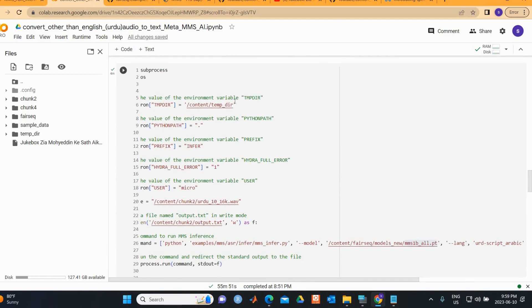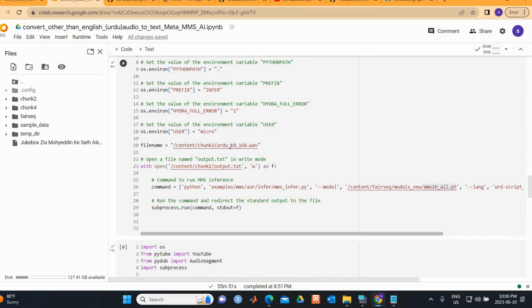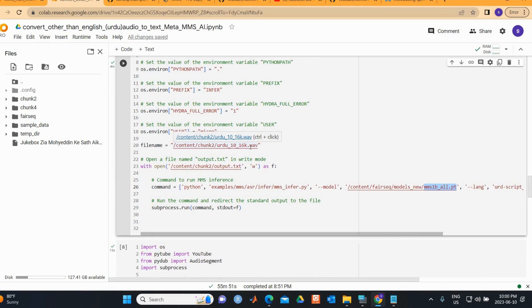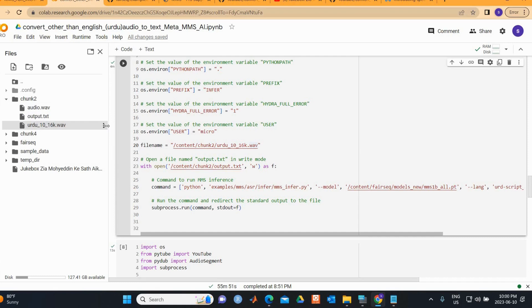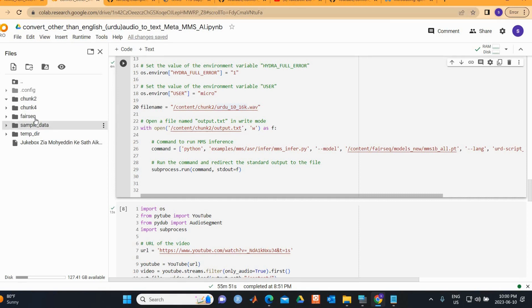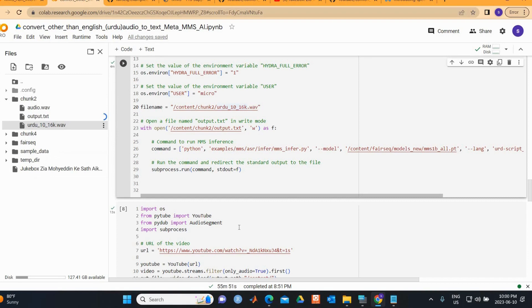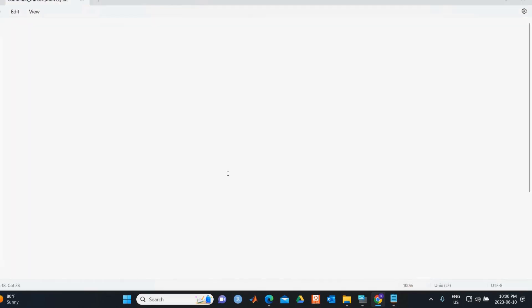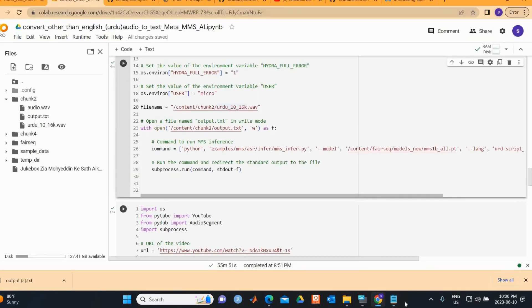We set the environment variable TMPDIR and other environment variables, and provide the file path to audio_16k.wav as the input. We save the output to the chunk2 directory as well. Once you run this, you can open the output file and see the text conversion result.